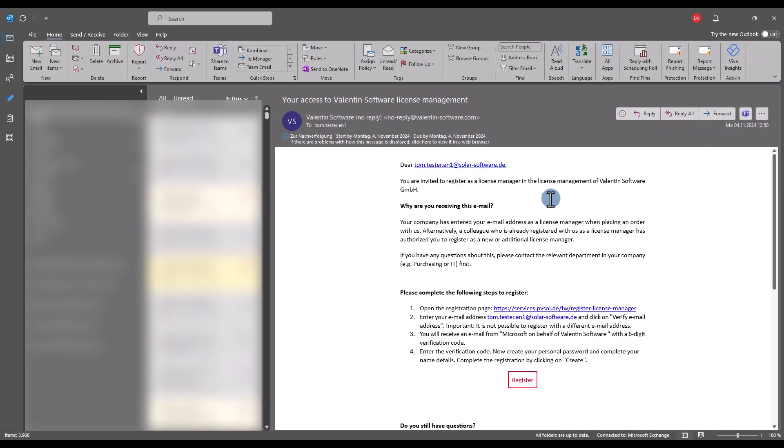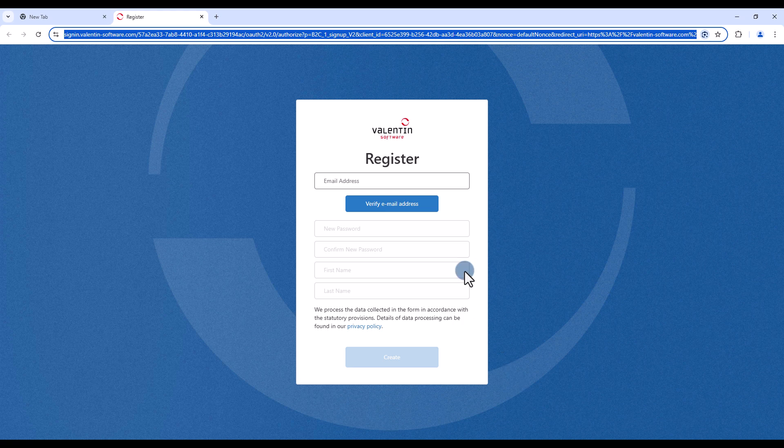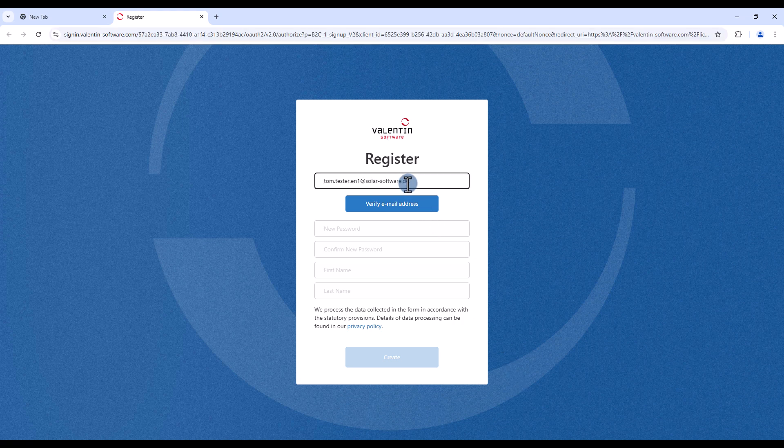Open the invitation email, copy the given email address, and then click on the registration button. The registration page will open in your browser. Enter your email address there and then click on verify email address.